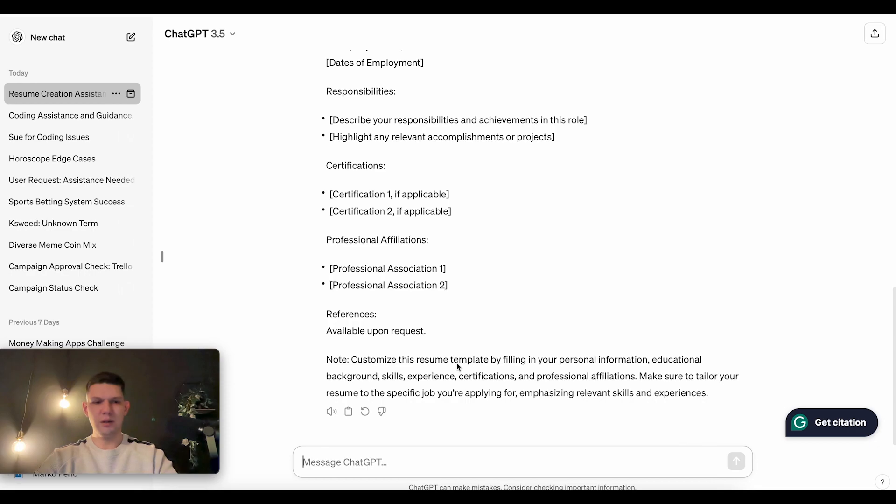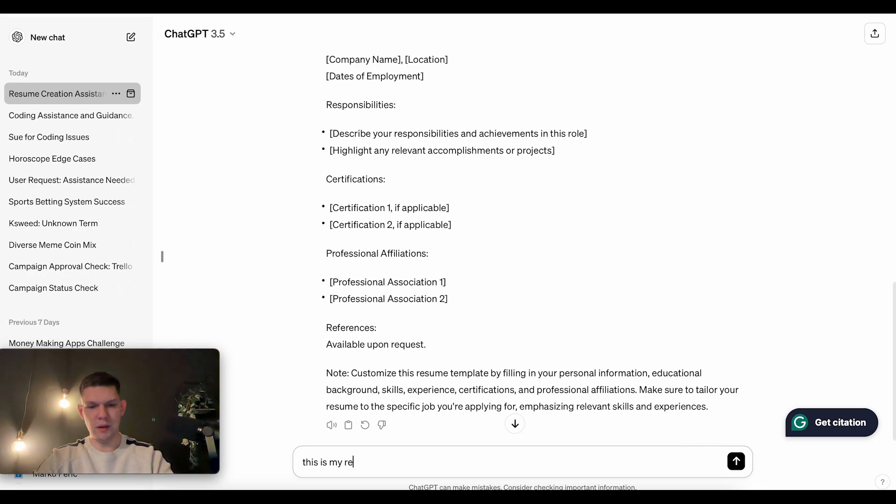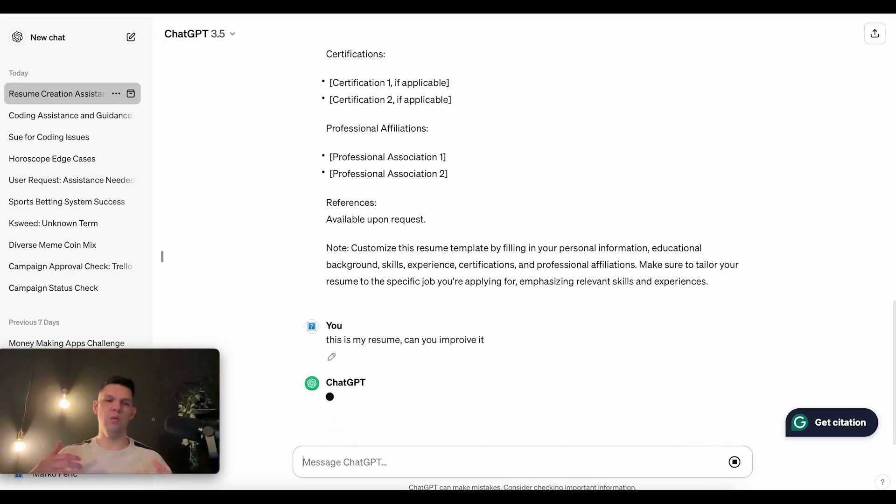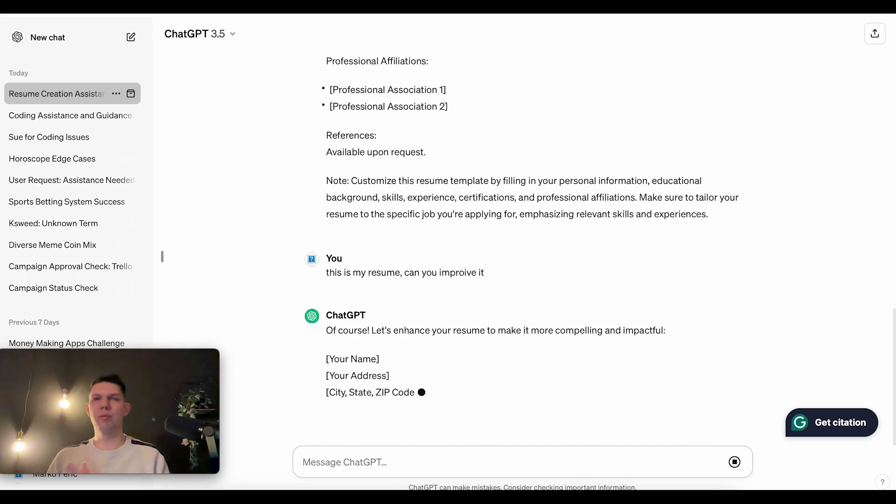Some questions could be like, this is my resume, can you improve it? Can you improve it?